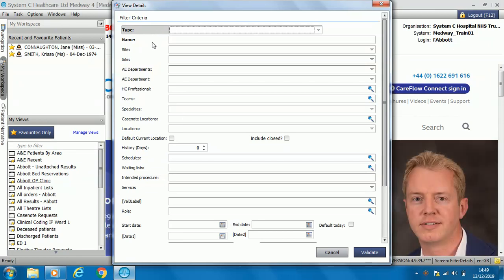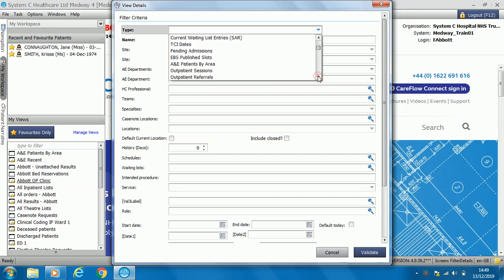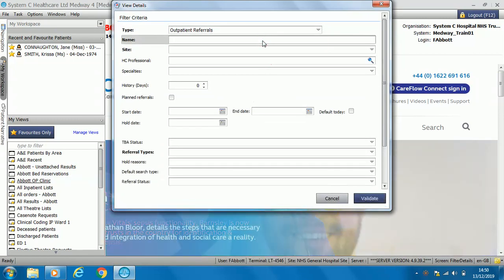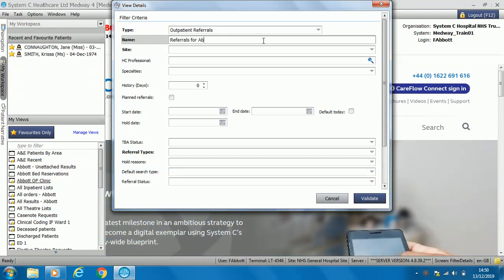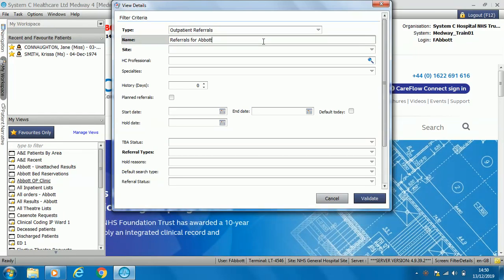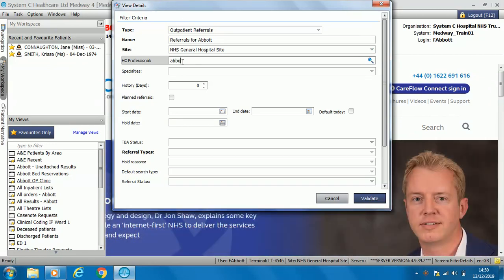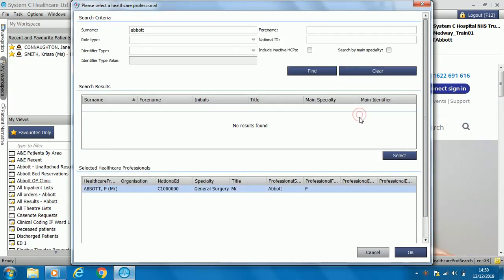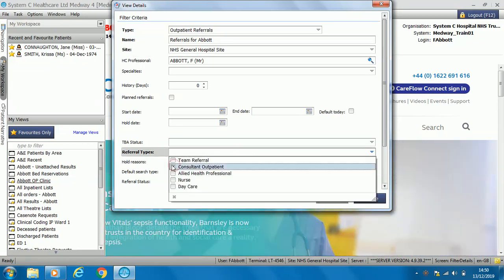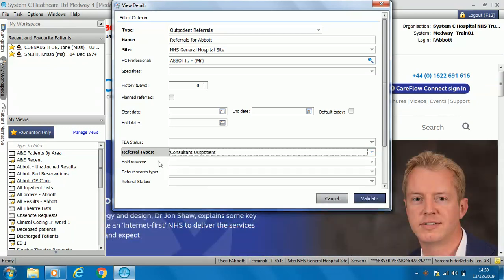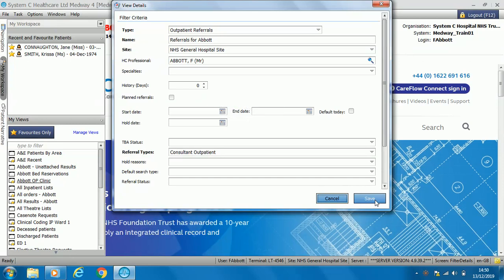You can create your own filter as well — simply right click and add patient view. All of the bold and black fields on Medway are mandatory. From the drop down, select whichever filter criteria you wish, for example outpatient referrals. Then you name that filter — it could be simply 'Referrals for Abbott', where Abbott is the consultant. Select which hospital site and healthcare professional, double click and select OK. Another mandatory box is referral type; select consultant outpatient. You can also add other information if needed. Select validate and then click save.